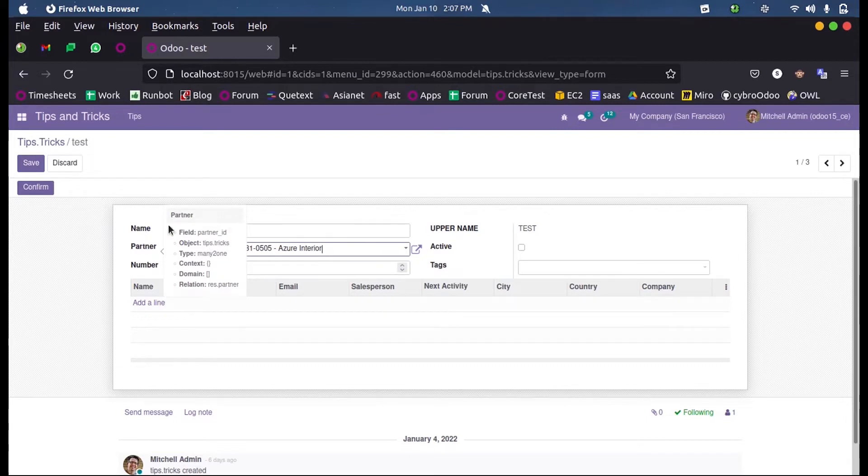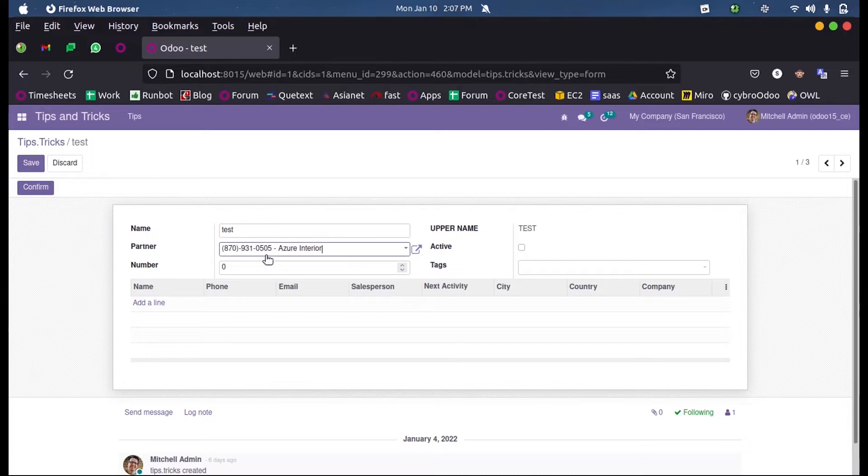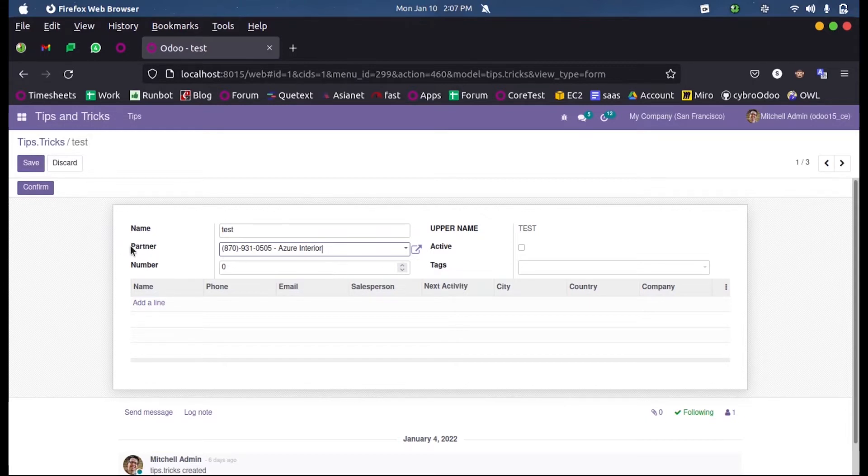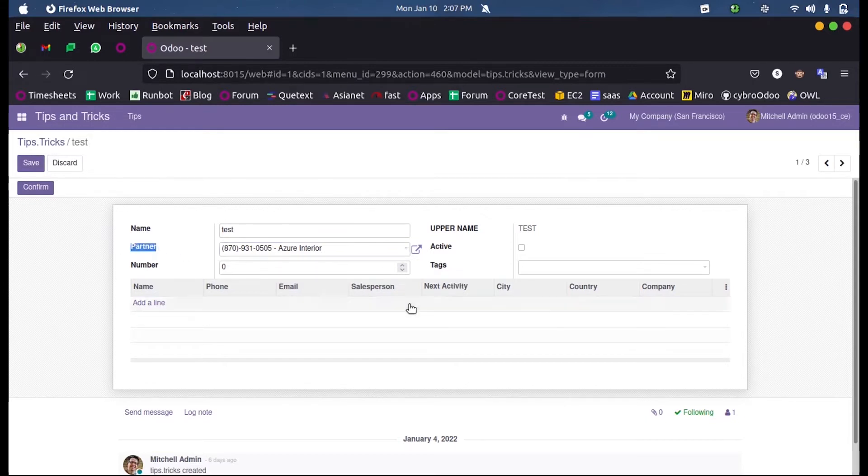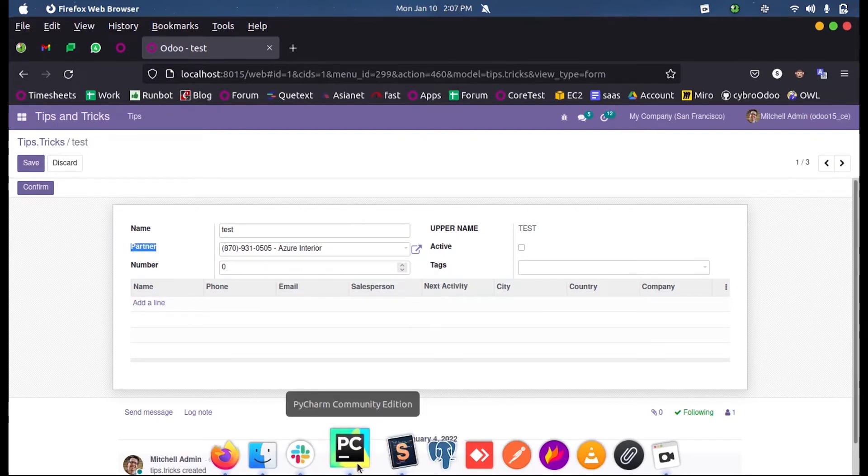By selecting a value in this field, or by defining a many-to-one field in this model, we establish a relation between the predefined model in this field, that is the res.partner model.